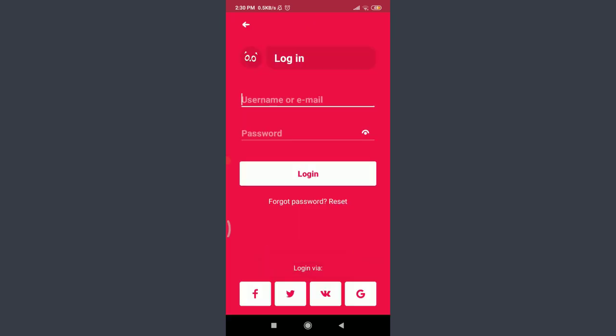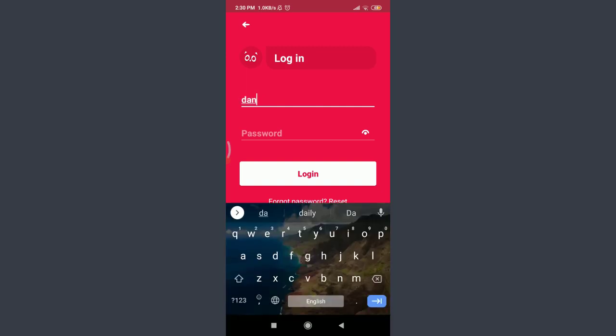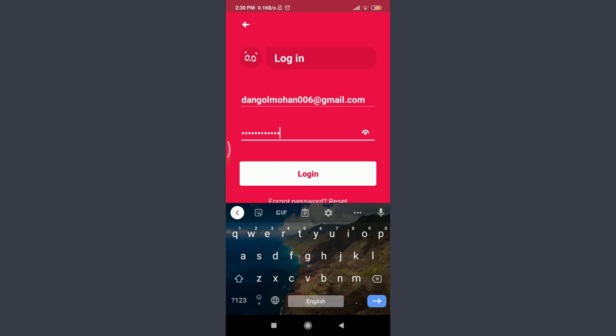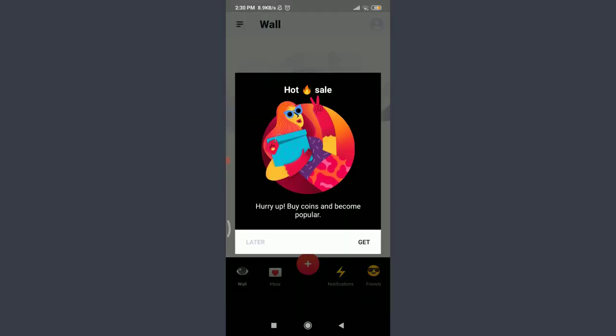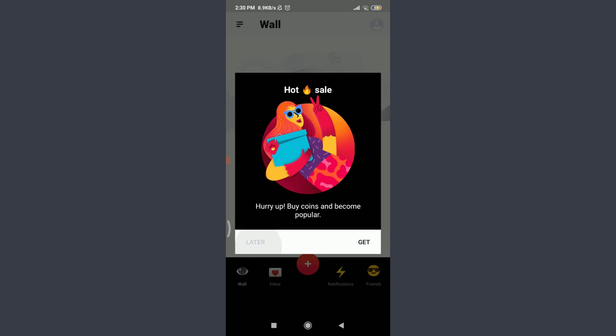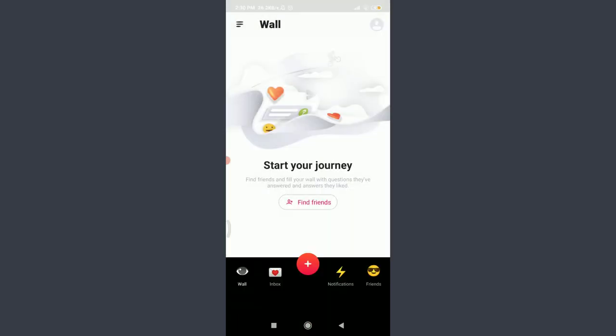Now you can enter your username or email, just like me, and then your new password. When you're done doing both, tap on Login below. Just by doing it, you can see that you have been logged in to your own ASK.fm account. So this is how you do it.